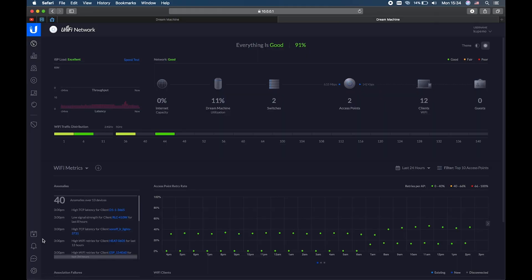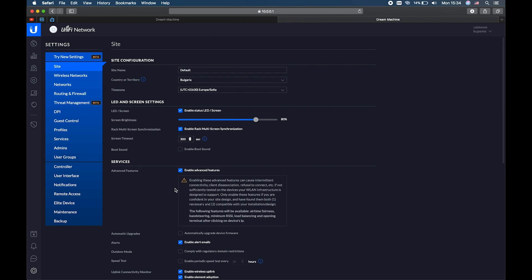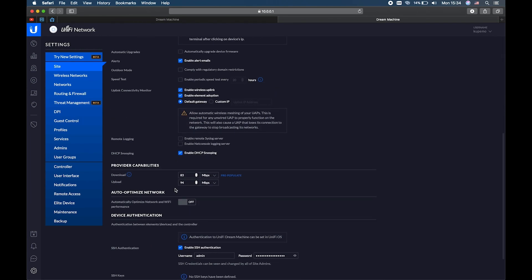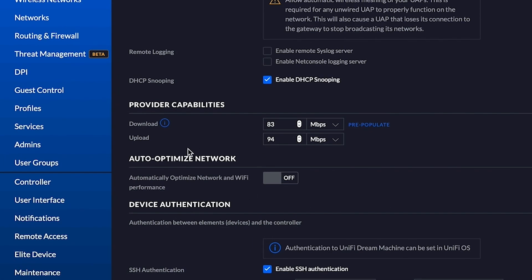It is also a good idea to disable the Auto Optimize Network feature. From the dashboard, go to Settings and then scroll down until you see this option and disable it if it's enabled.